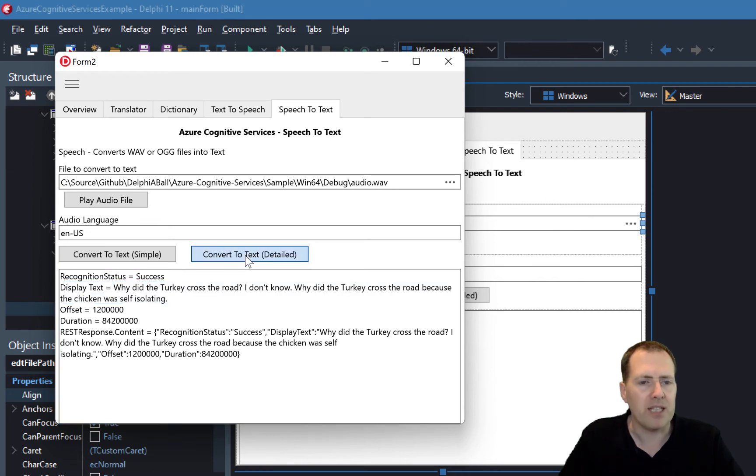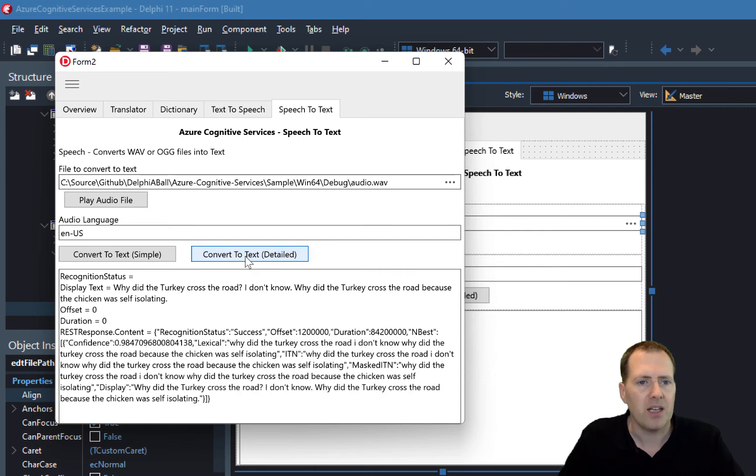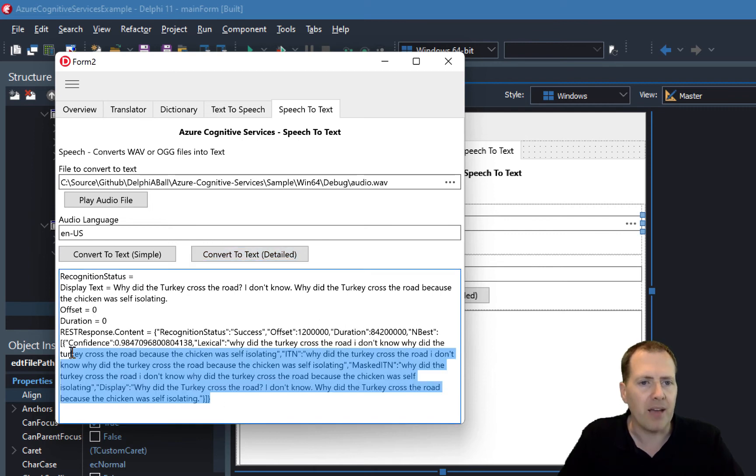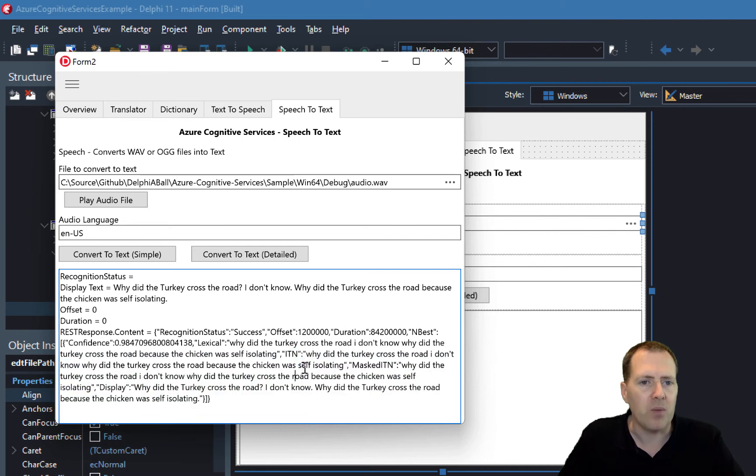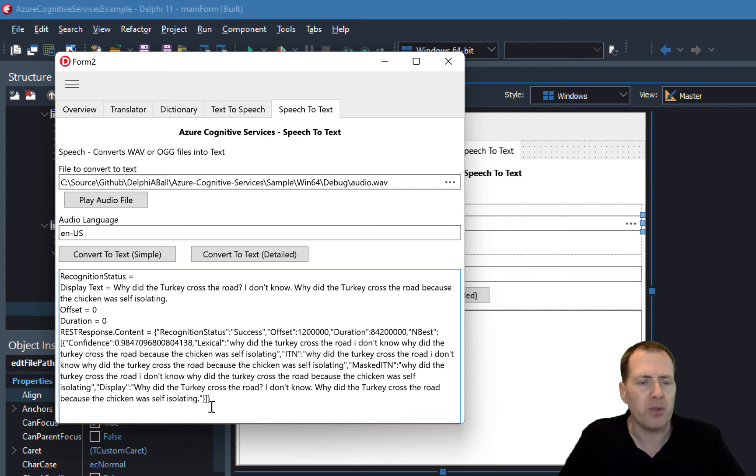Let's run the detailed version. We see there's a little bit extra response back with the ITN and the masked ITN as well. Pretty useful if you need to get that extra data back.